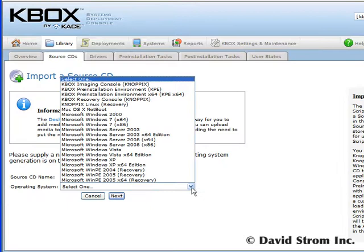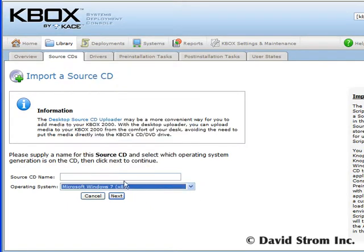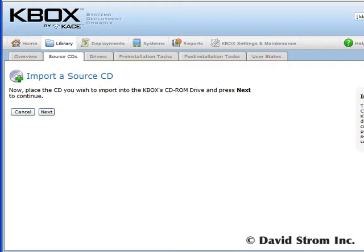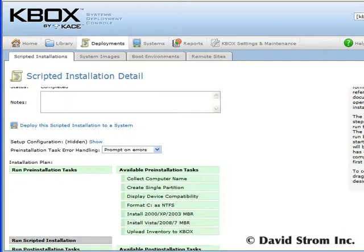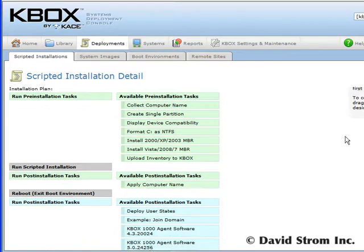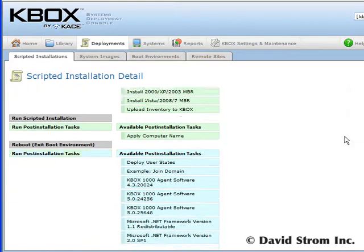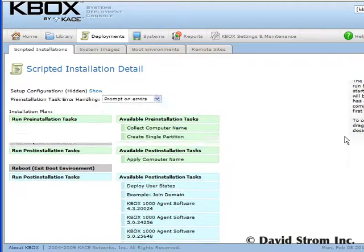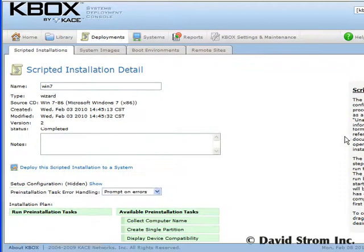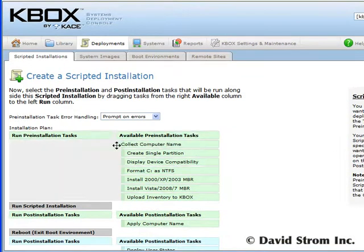You first upload your Win 7 installation CD to the KBOX and capture the user state of your desktops. Next, you have to develop scripted installs for each of the apps that you want to migrate. You are actually going to erase each drive completely and install a completely new OS and apps and then finally the user data.